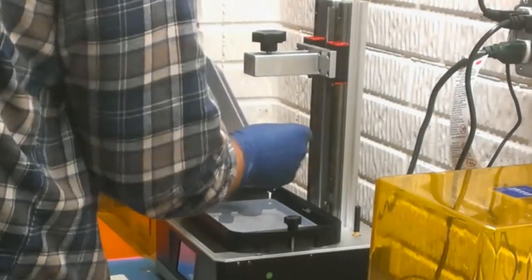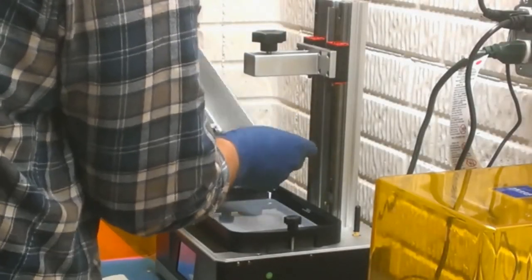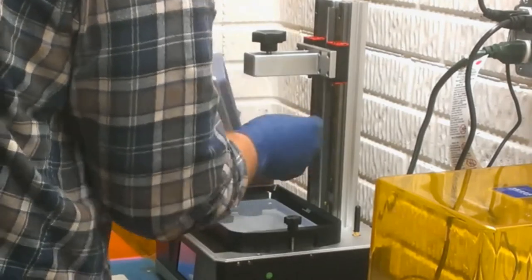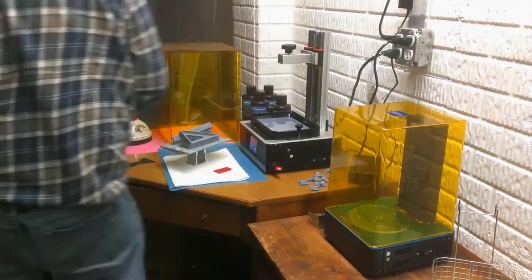I raised the build plate high enough so that I can hold it over the resin vat while I'm cleaning it. Scrape as much resin as I can off both the back and the front of the build plate.